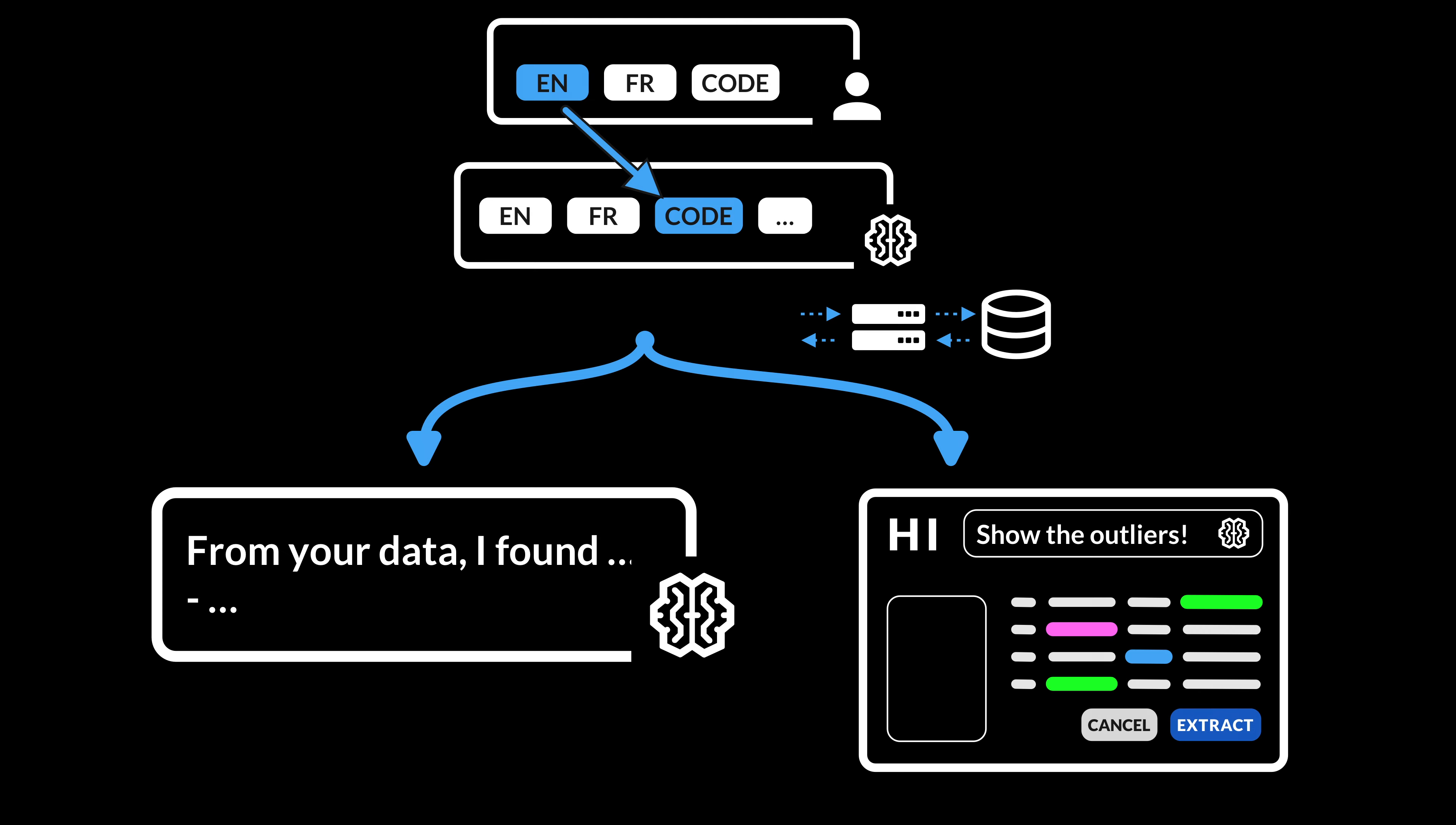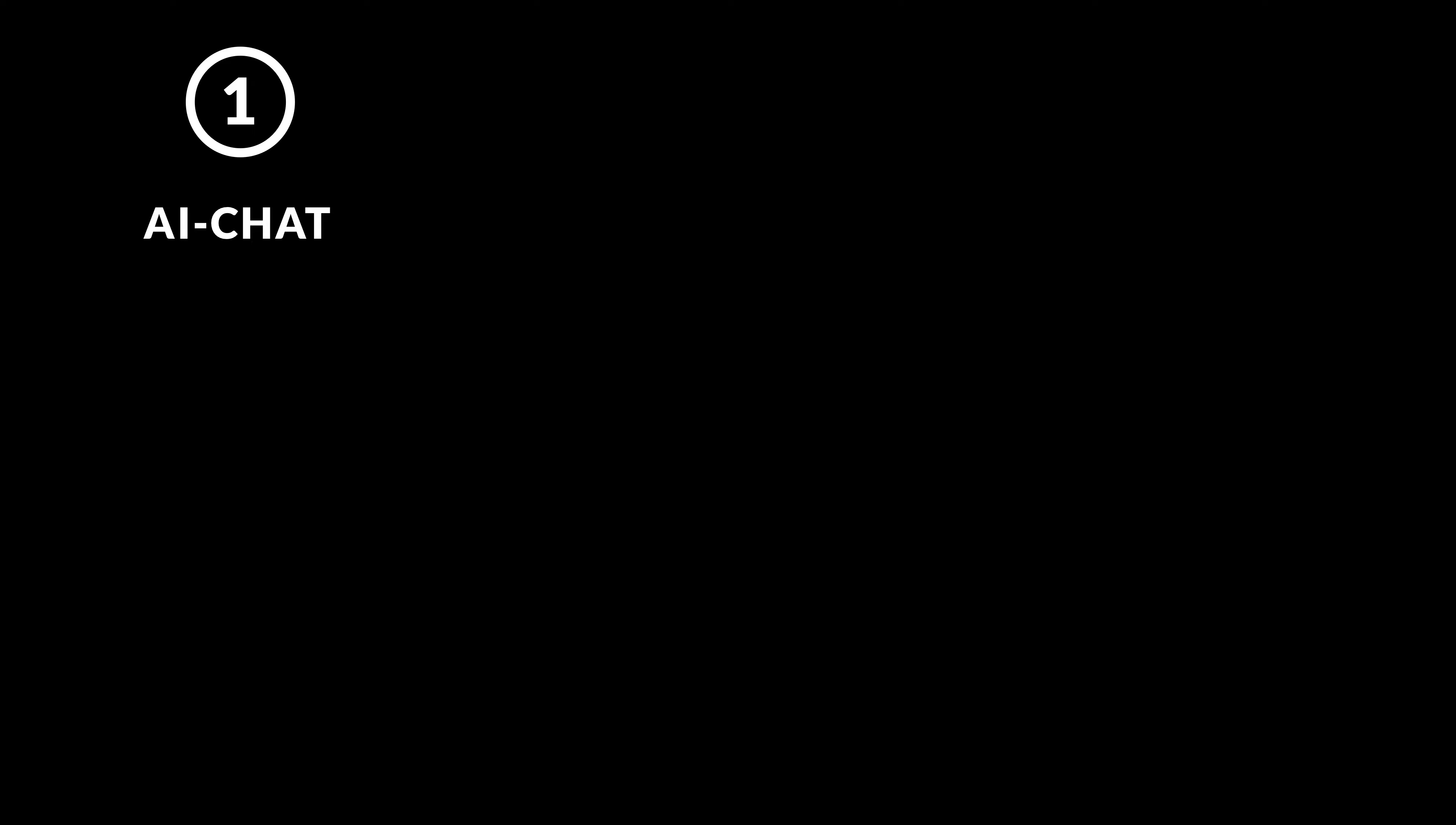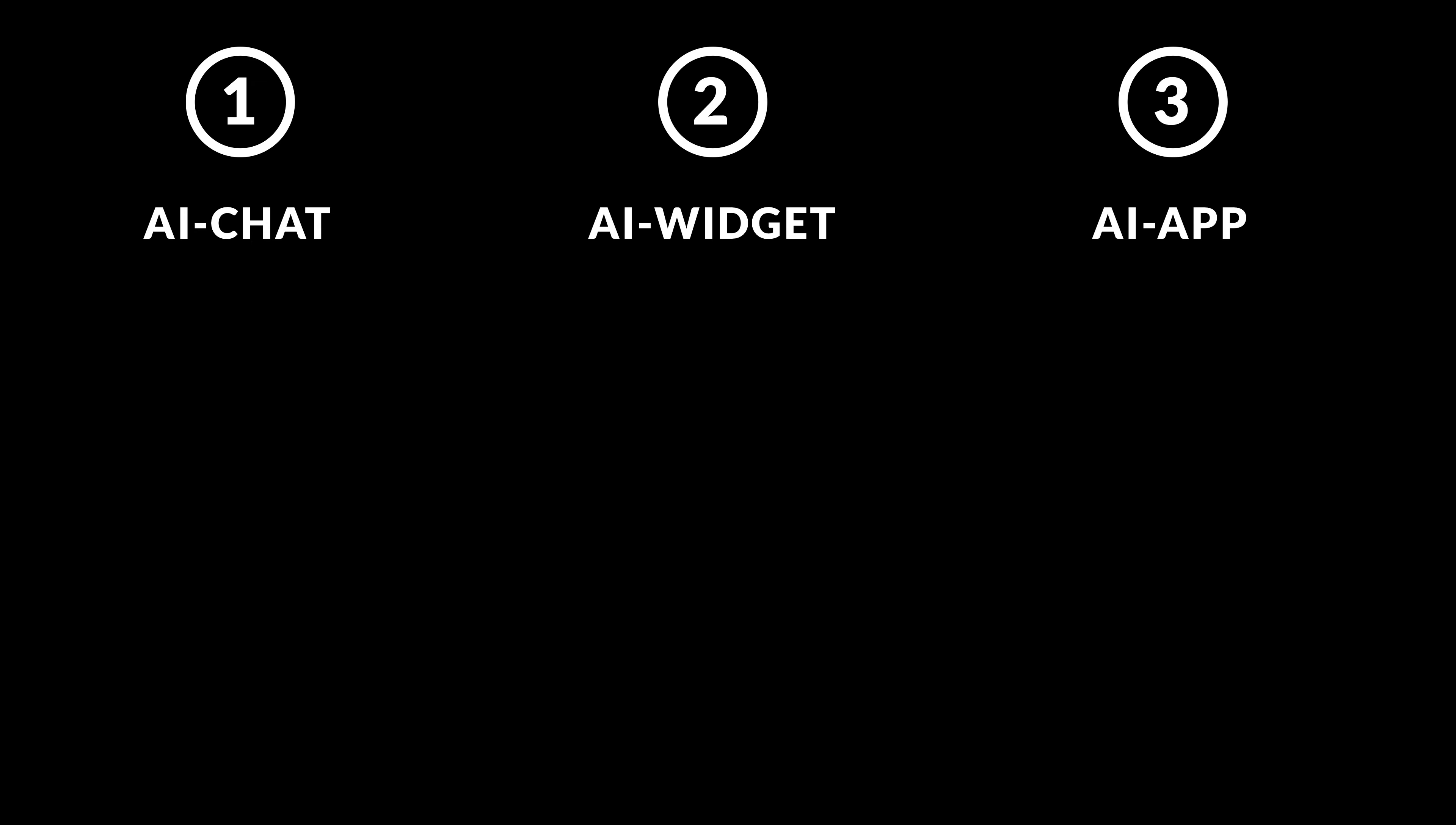And that is because not all AI interactions have to come from a chat app. In fact, if we step back, we can identify three types of application AI integrations. AI chat, AI widget, and AI app.